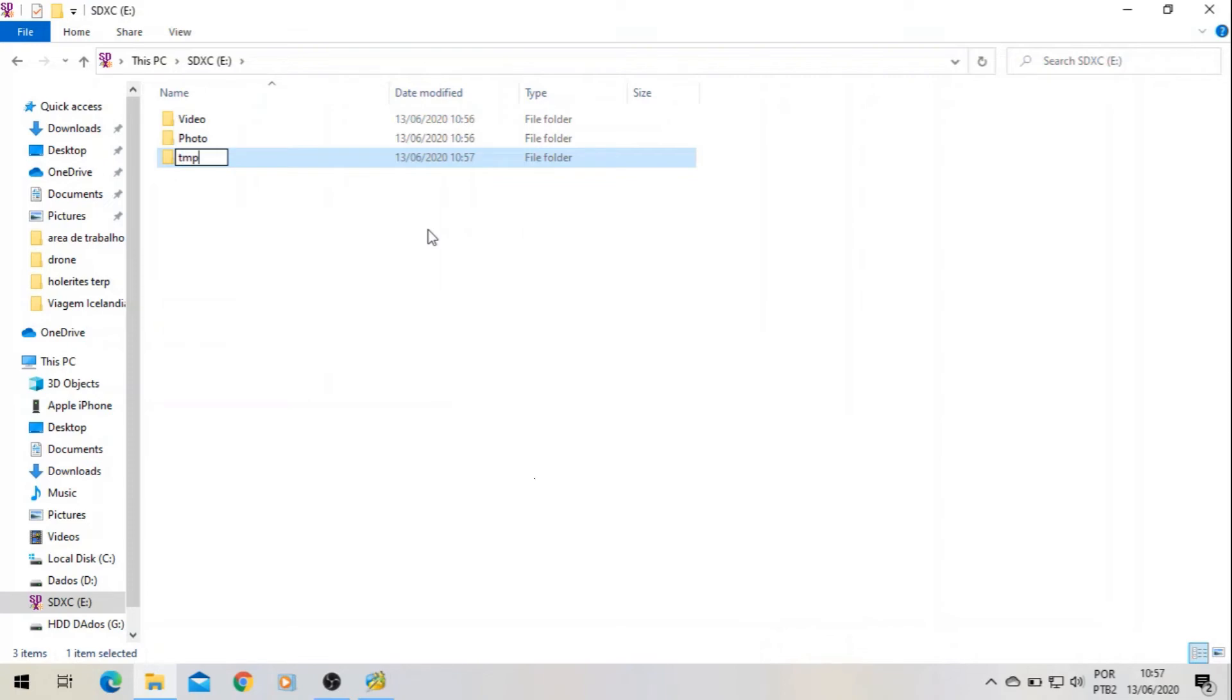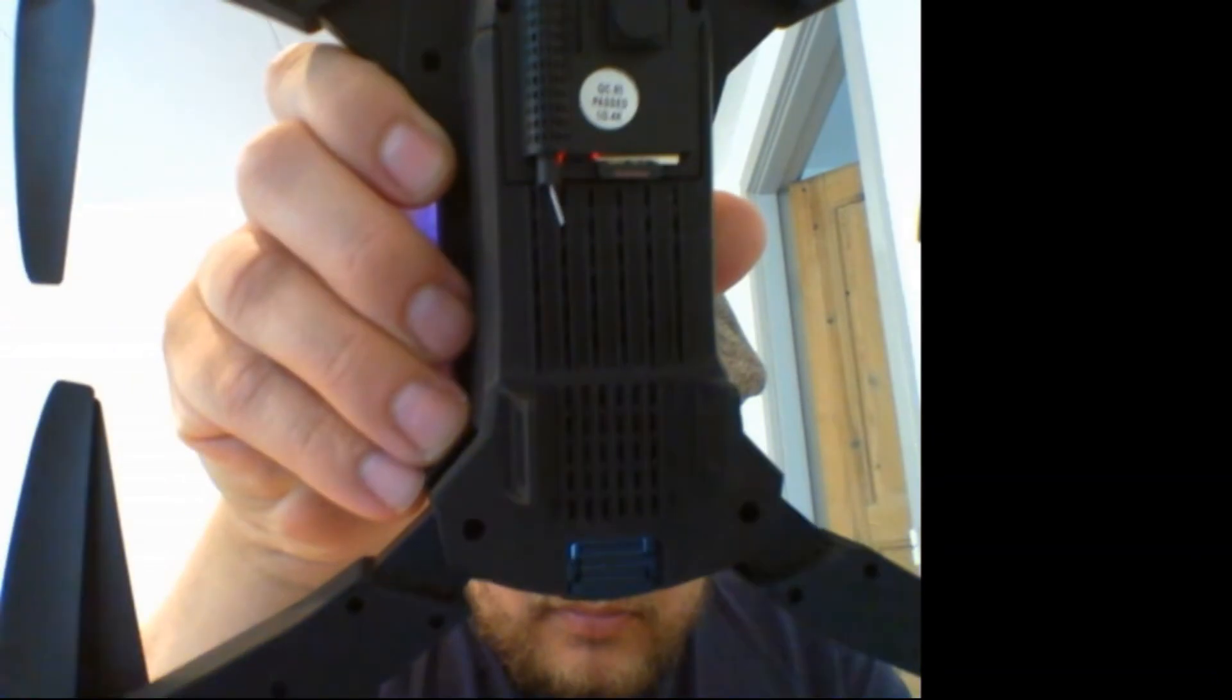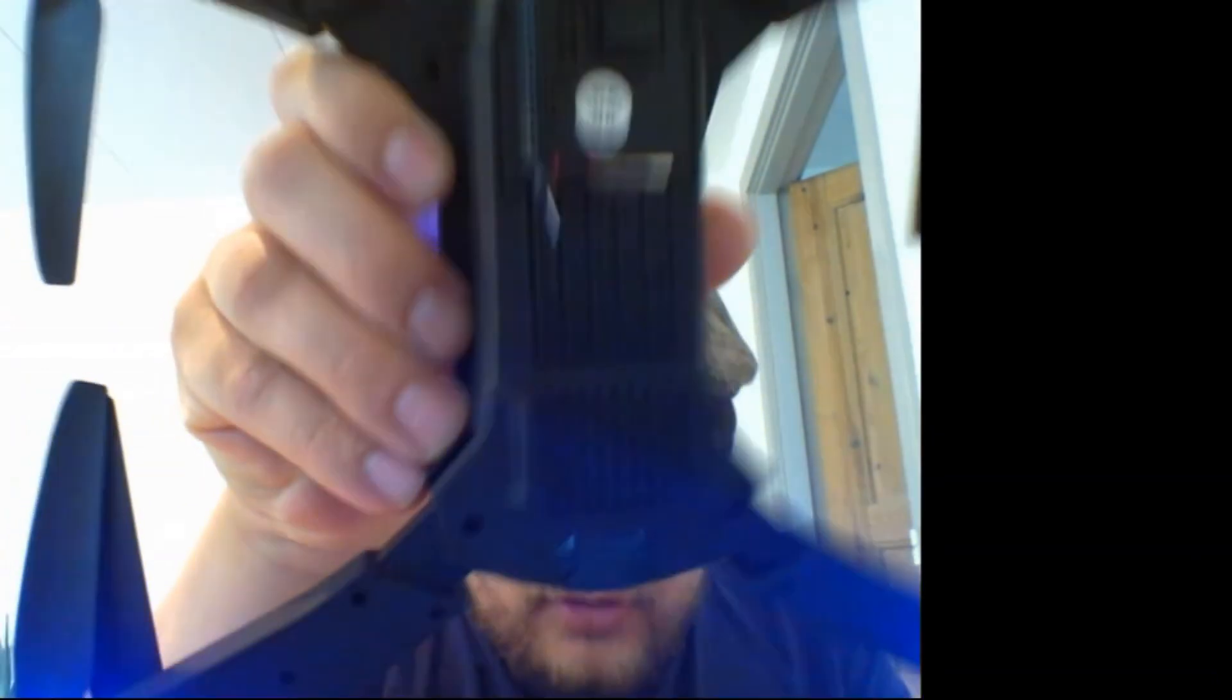And so I'm going to try it now. I have set the card here in the drone. I turn it on, turn on the remote control.